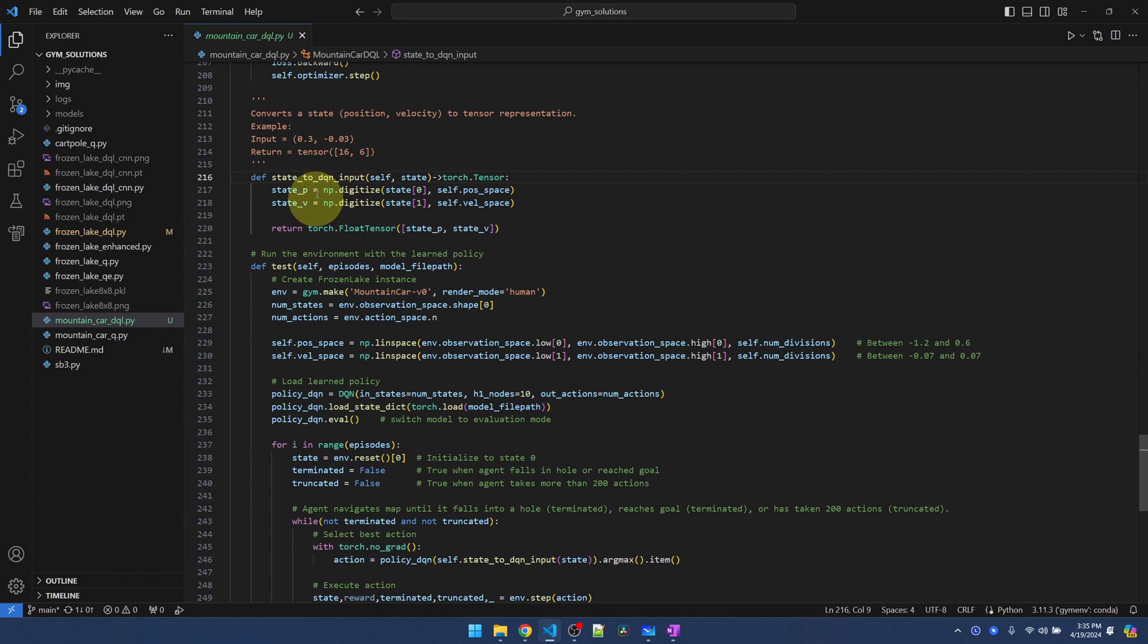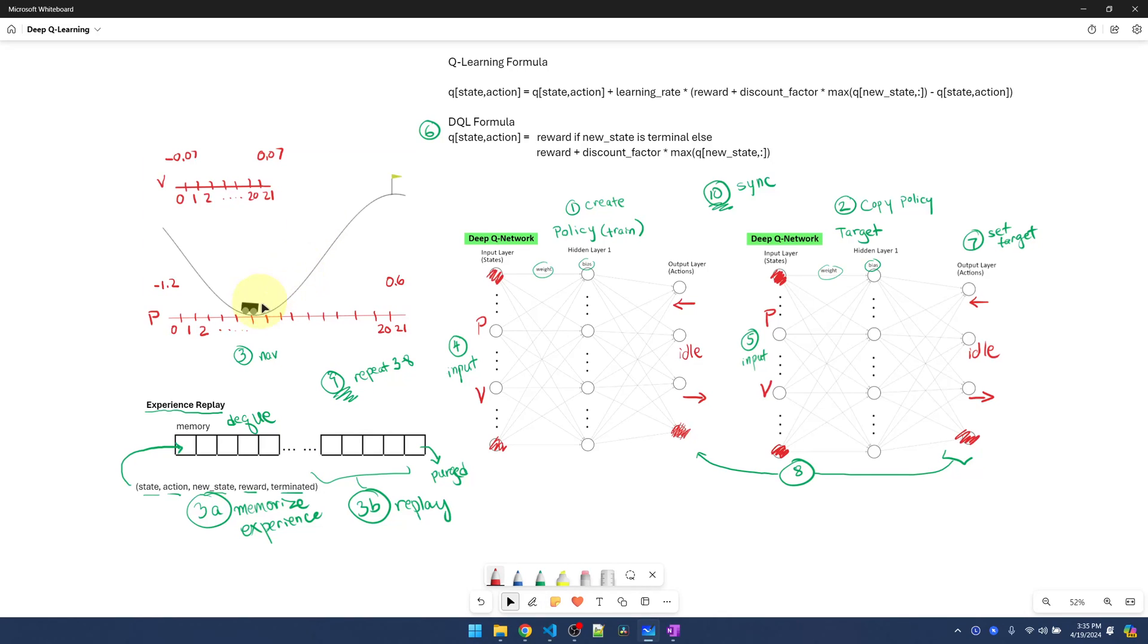Let's jump to the function that converts the state into an input for the neural network. All this does is convert the position and velocity floats into integers. So wherever those floats land, that's the integer that's getting returned.